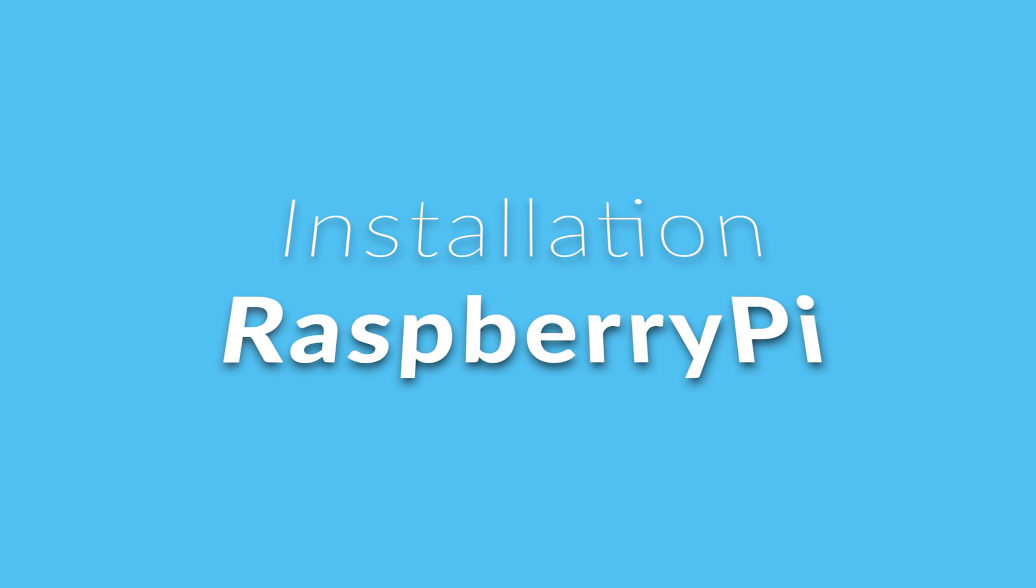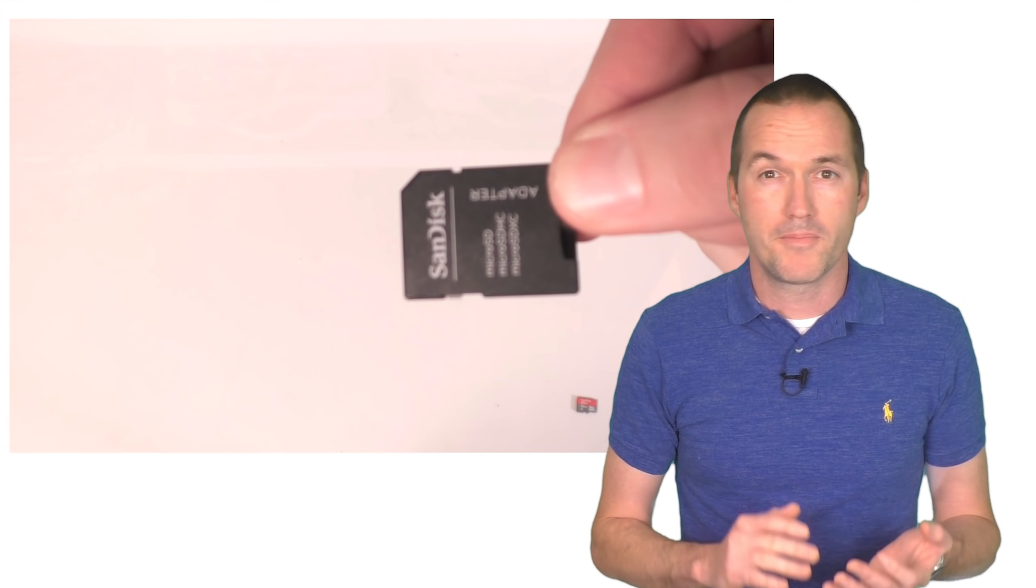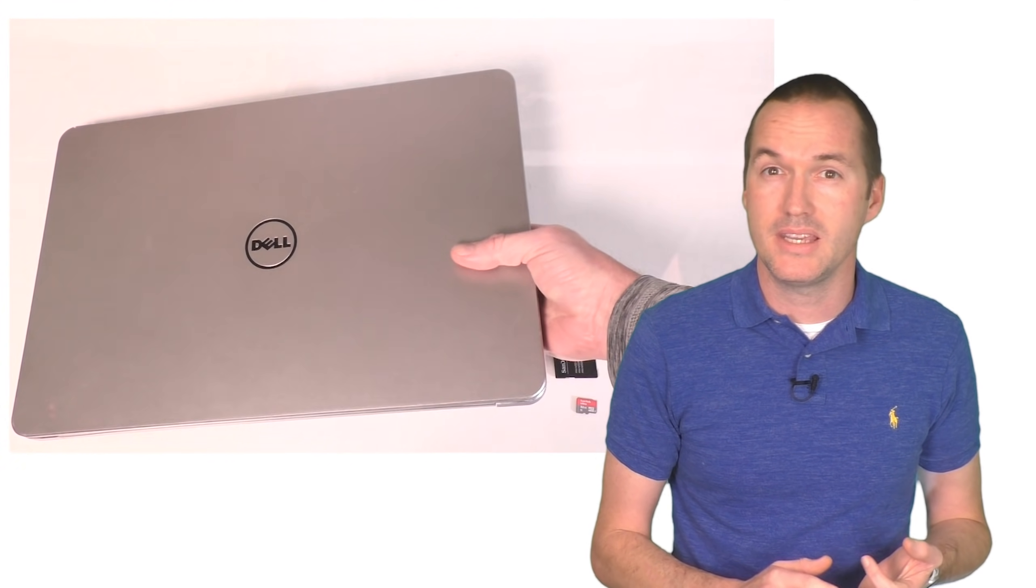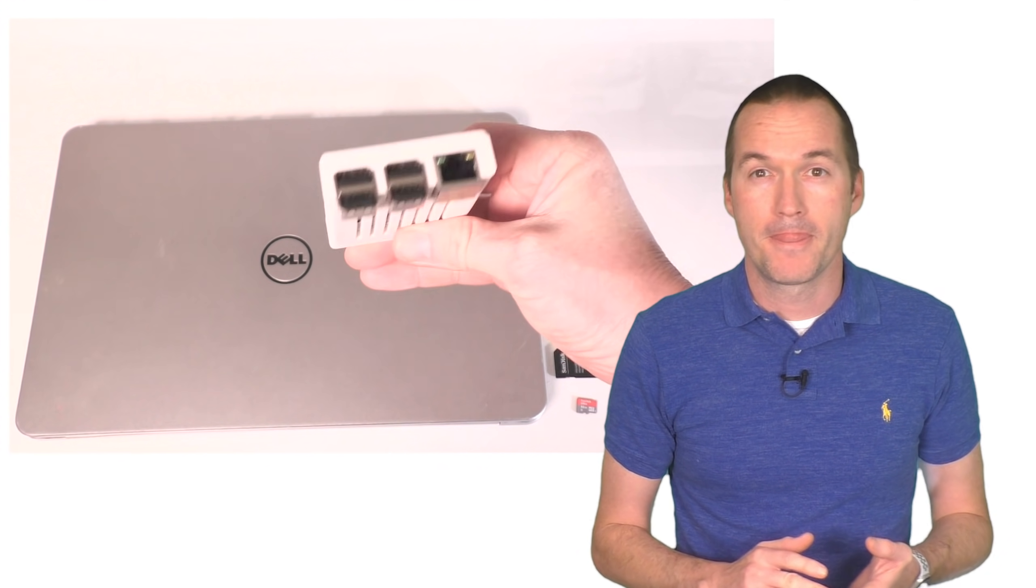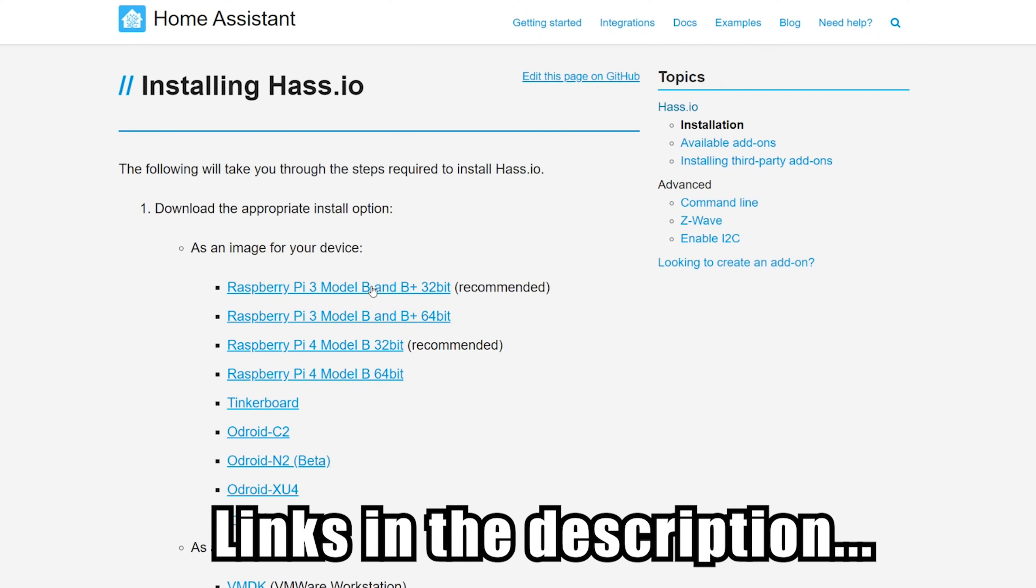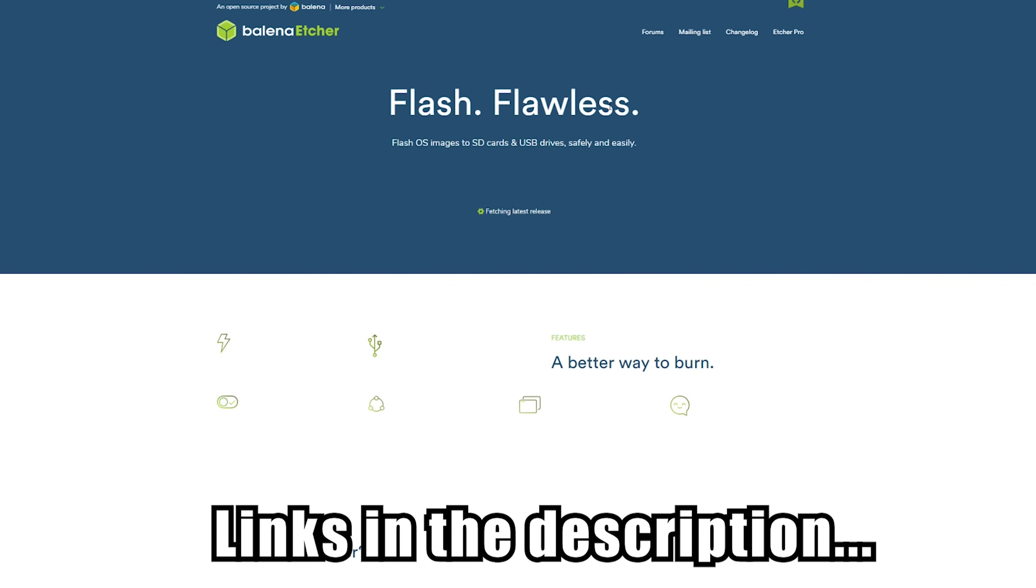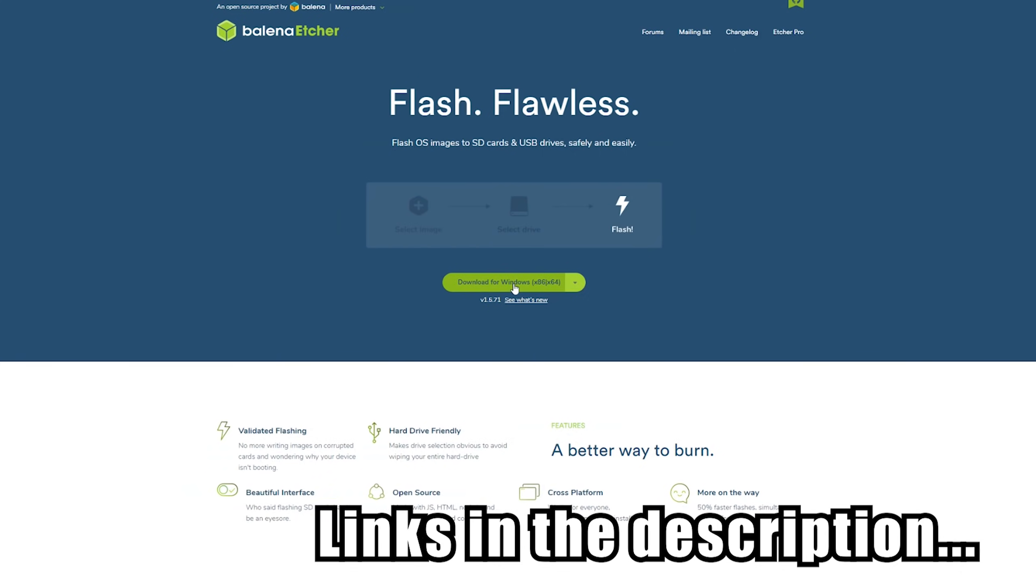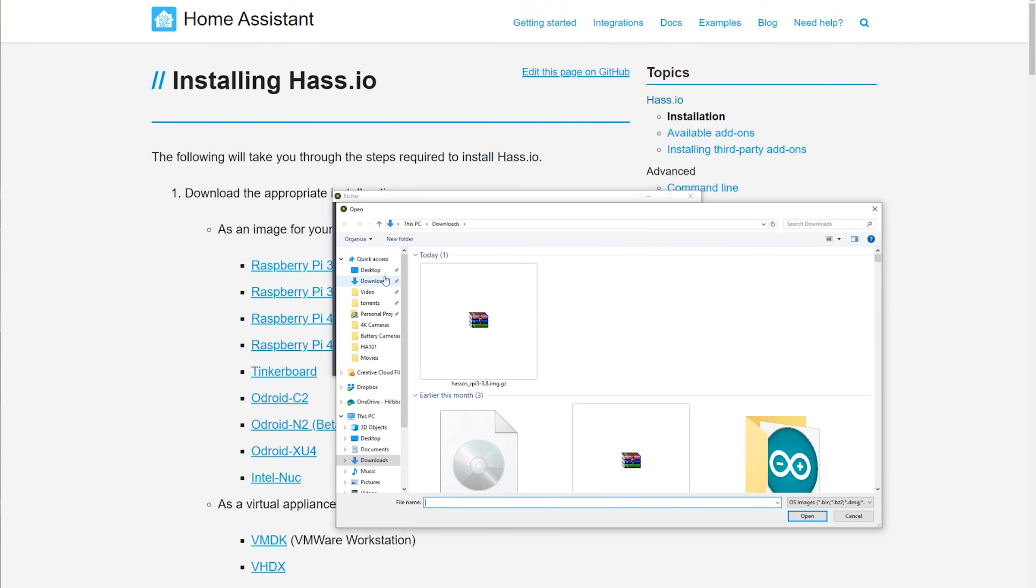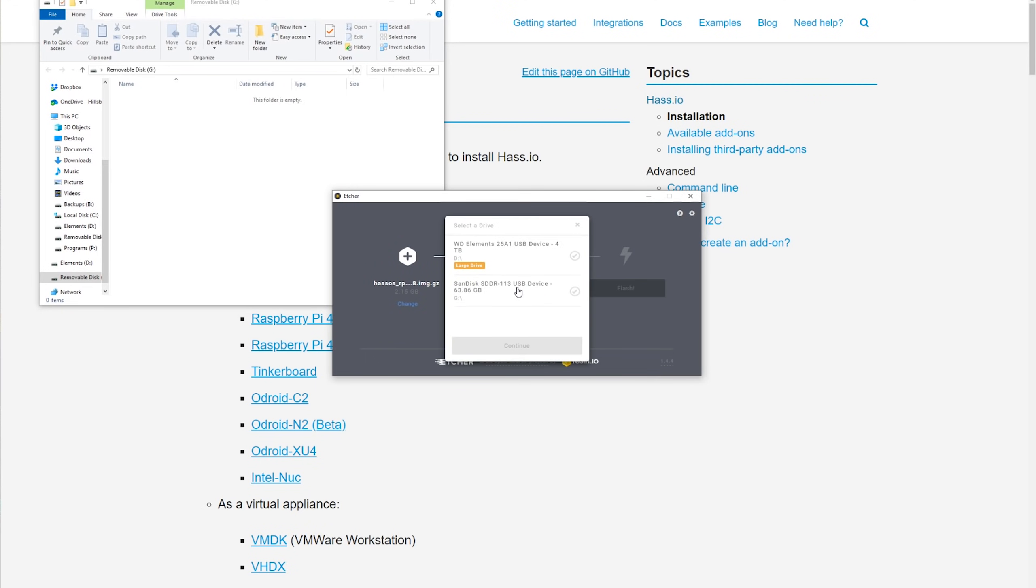Starting with a raspberry pi installation, you'll need a 32 gigabyte or larger micro SD card, an adapter to connect it to your computer, a separate Mac or PC, and of course a raspberry pi. Start by downloading the home assistant image file for your specific model of raspberry pi, as well as the etcher software that you're going to use to write it to the SD card.